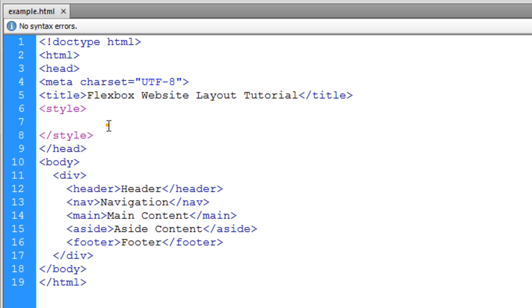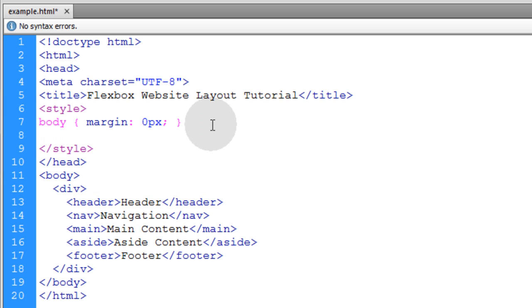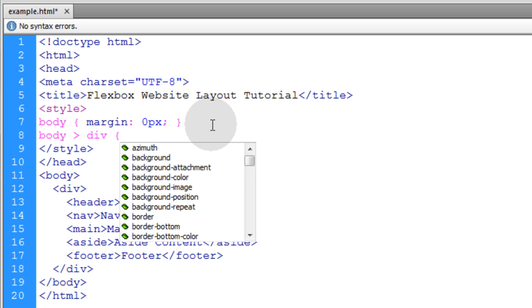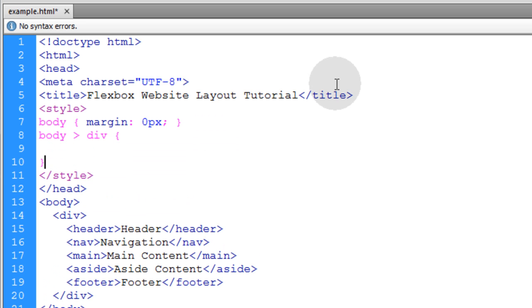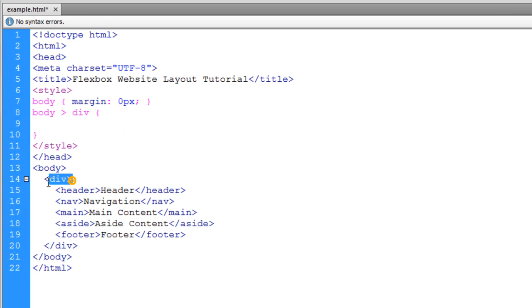So in the style element, the first thing we're going to do is target the body element to make its margin zero pixels. That way that little margin space isn't all the way around the page. Then in the next line, we're going to put body child div element, which targets that child div element inside of the body, which is this. And that's going to become our flex container, or our flex box.